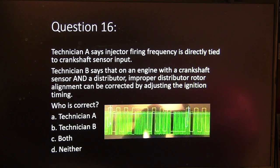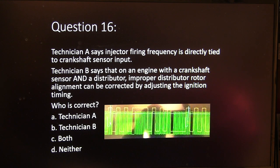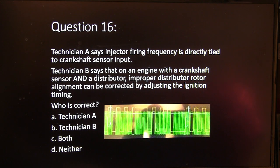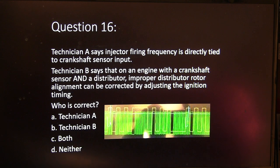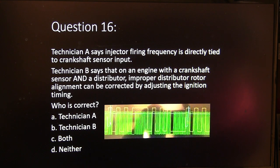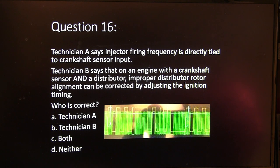Question 16. Technician A says injector firing frequency is directly tied to crankshaft sensor input. Technician B says on an engine with a crankshaft sensor and a distributor, improper distributor rotor alignment can be corrected by adjusting the ignition timing. Who is correct about that? Technician A, Technician B, both, or neither?